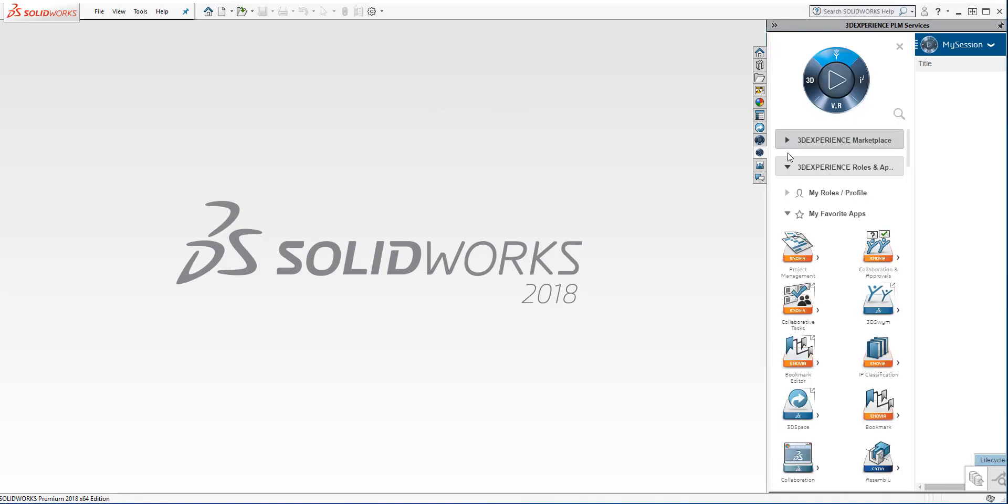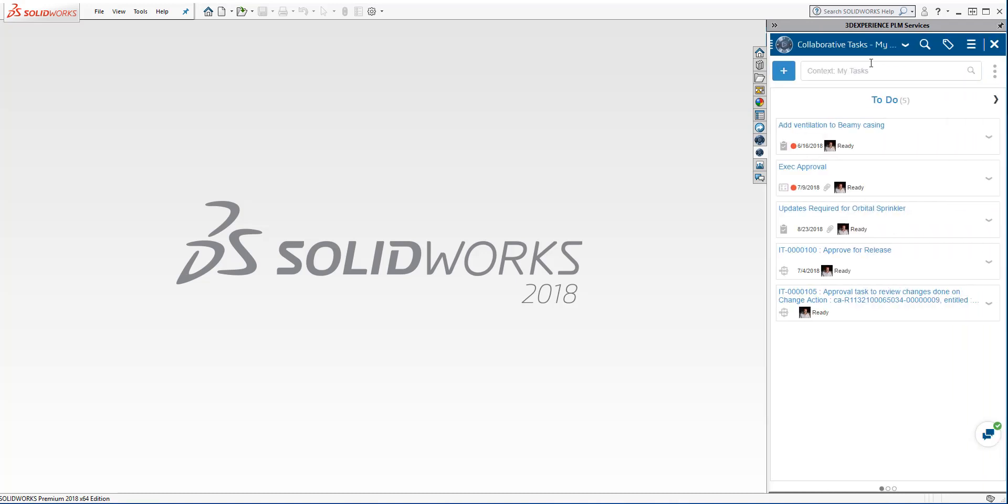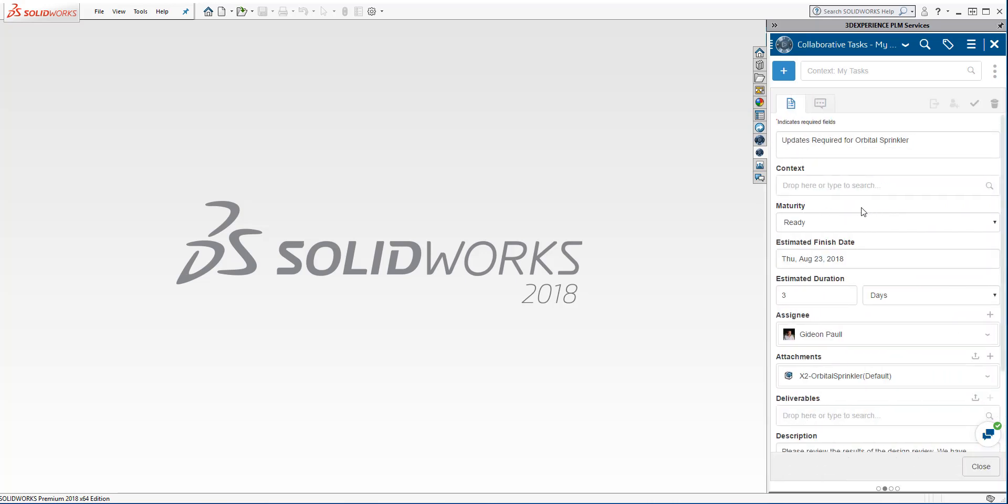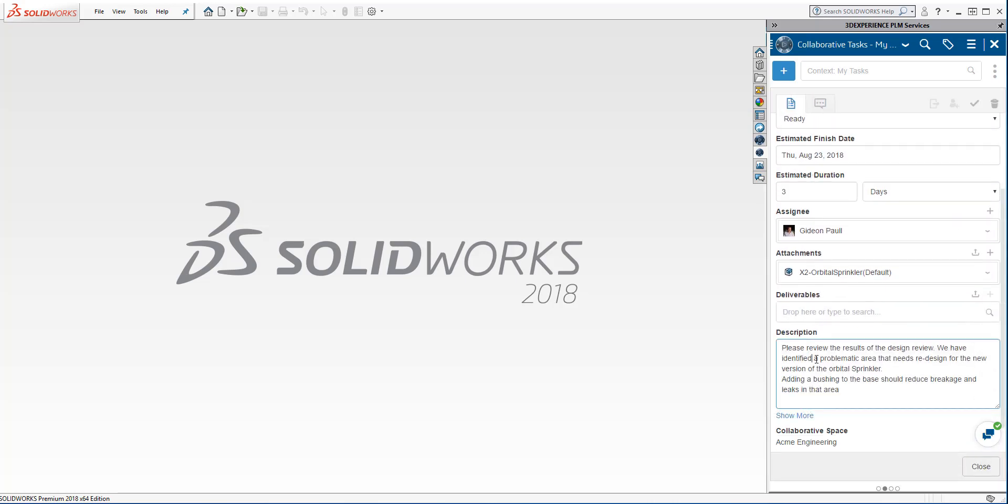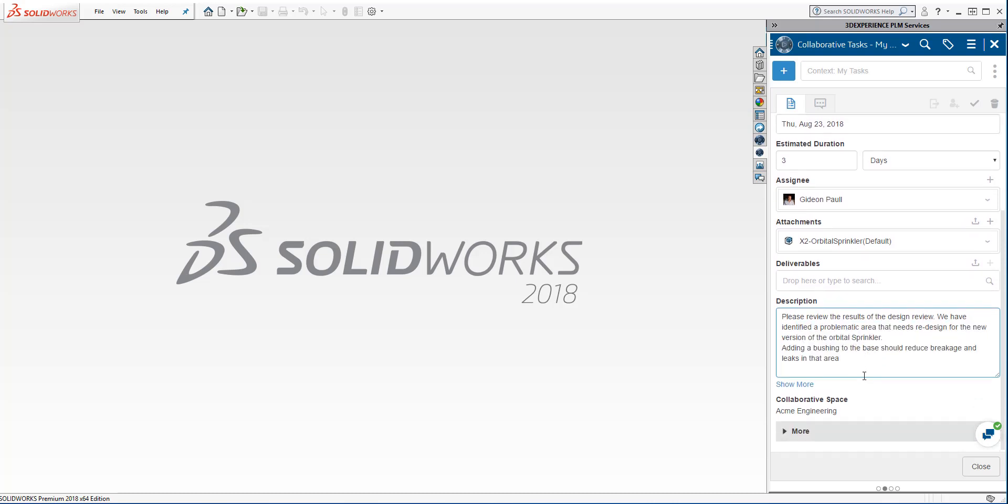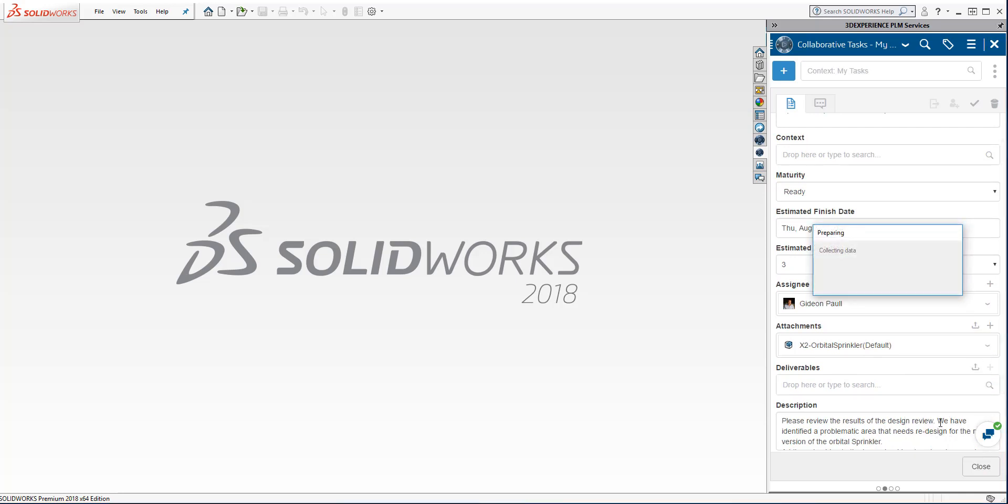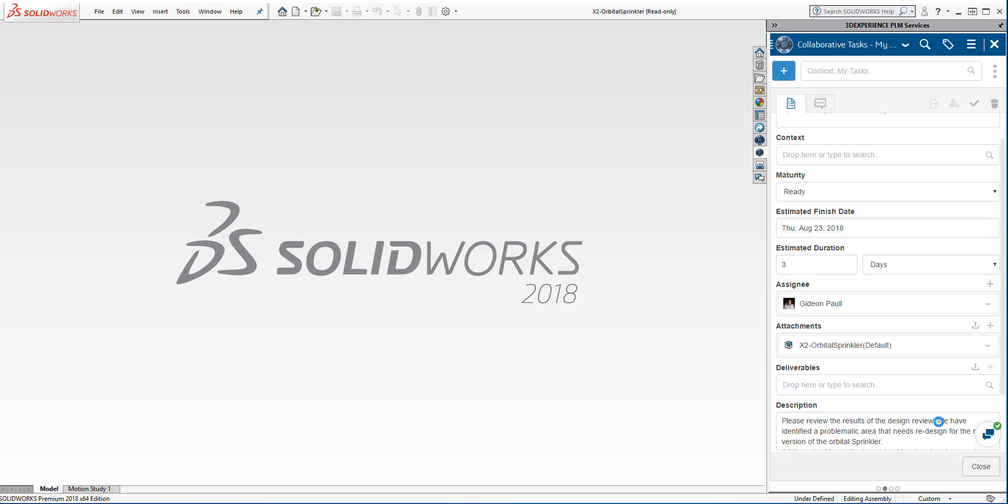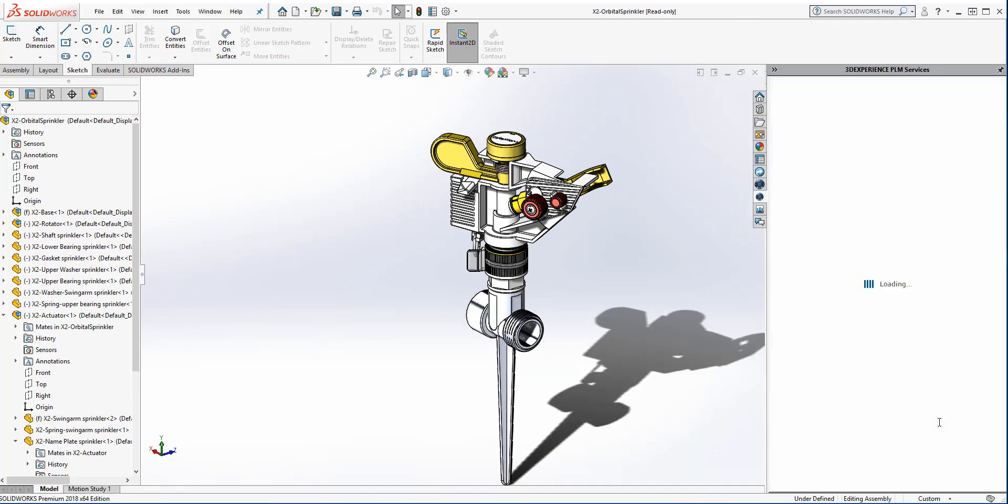Inside SOLIDWORKS, I've got the same platform. So if I'm a designer, I work in SOLIDWORKS, and here's my task. And I'll have a number of tasks that I need to perform. I can filter them, do all sorts of things with them. I can open it and see exactly what's the work that I need to do. I don't need to leave SOLIDWORKS to see this information. It's the same information that we saw on the platform. And here they've added the attachment of the sprinkler. I'm just going to open it straight from the task.